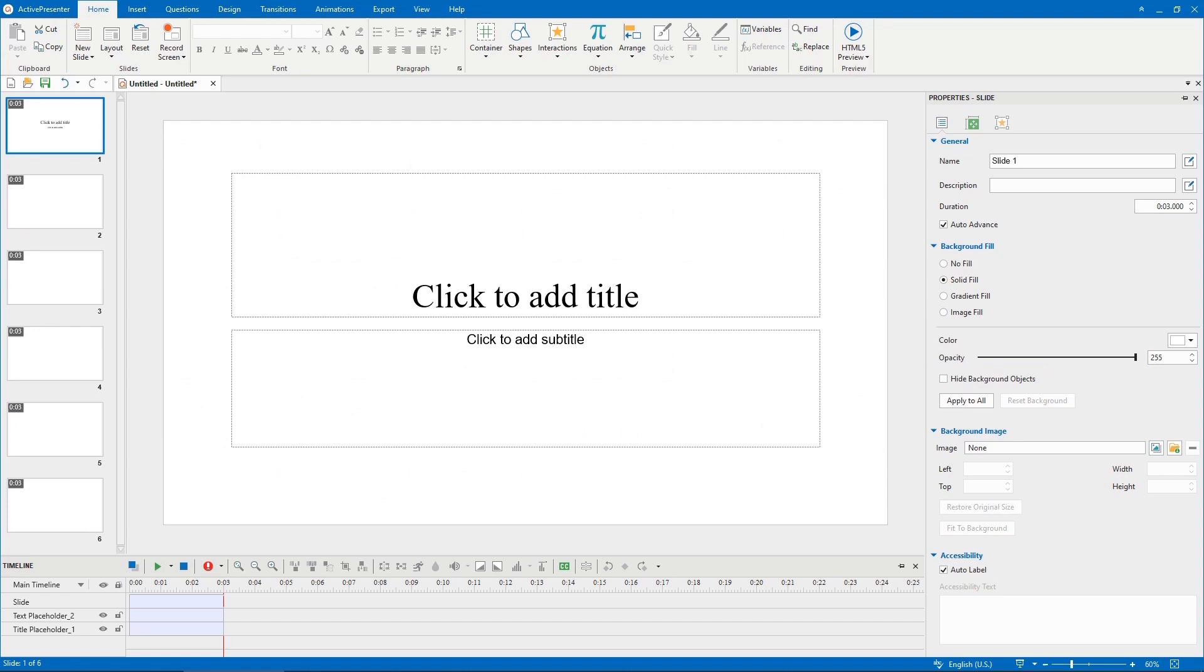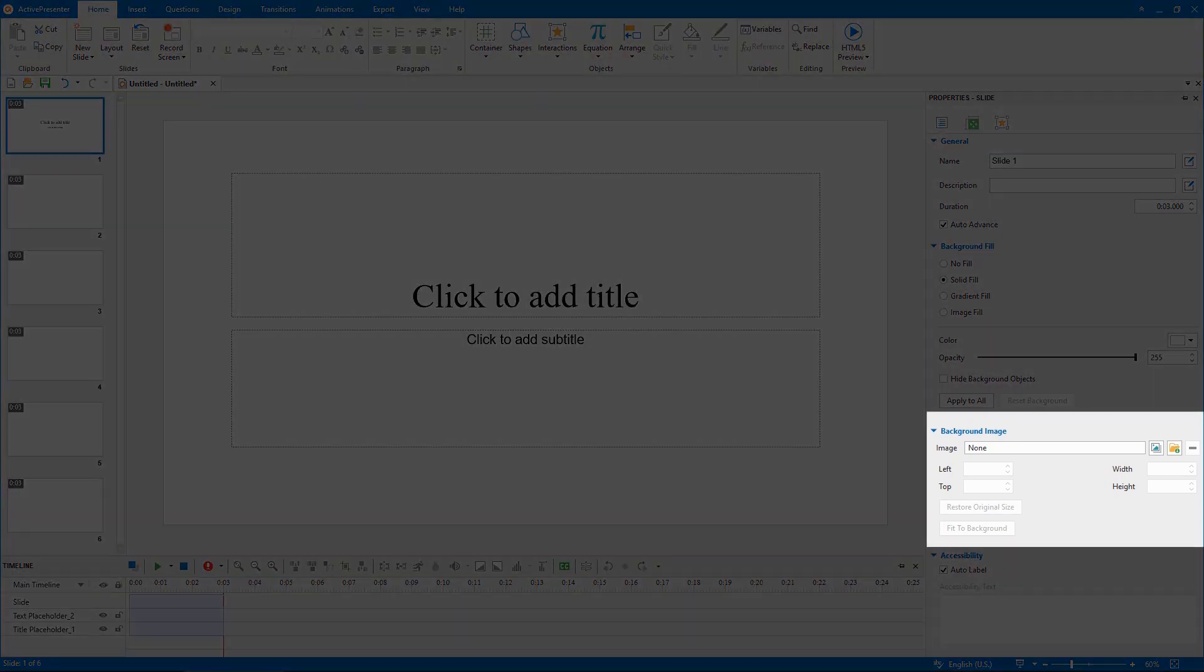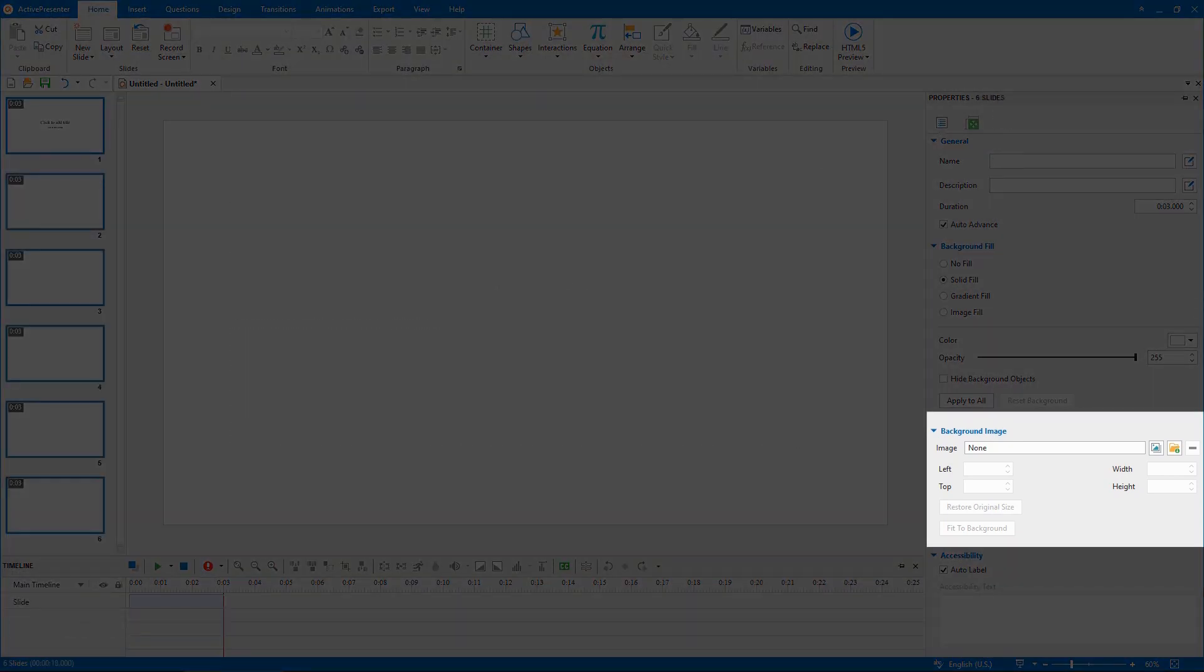Besides, you can add a background image to a slide in this section by performing the same steps.